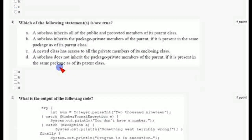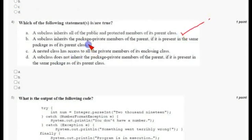For the fourth question, there are three answers: option A, option B, and option C.